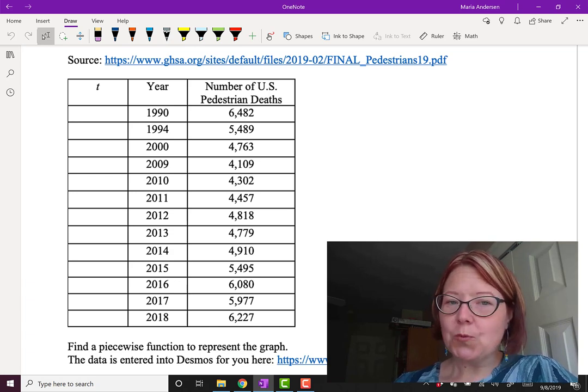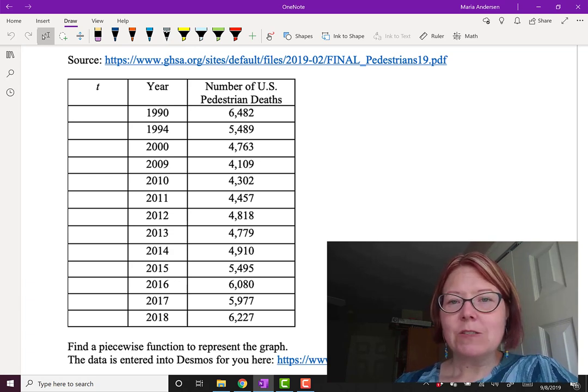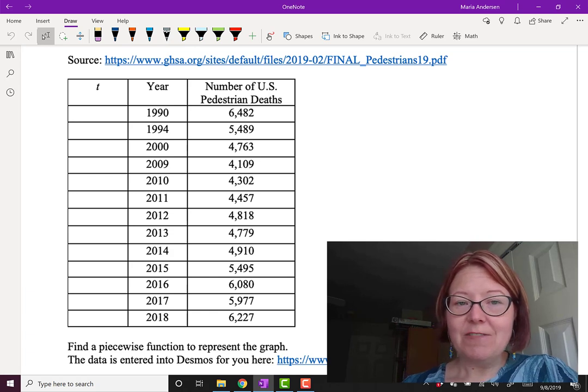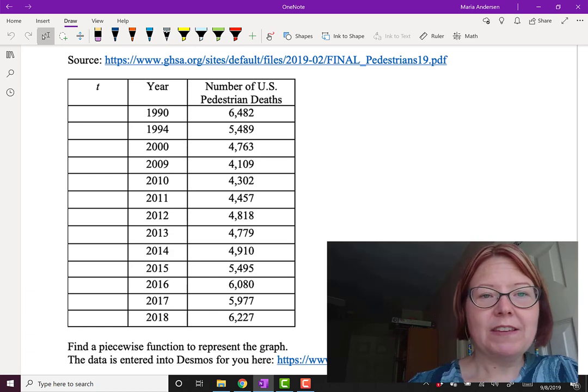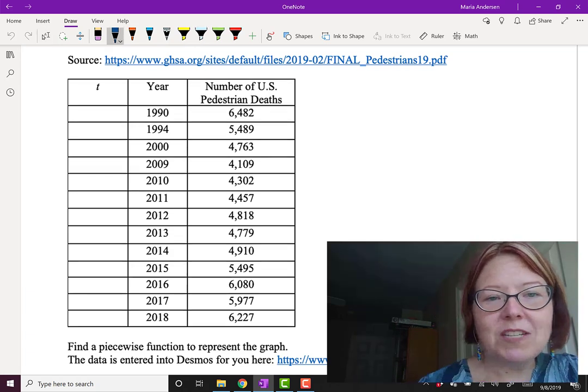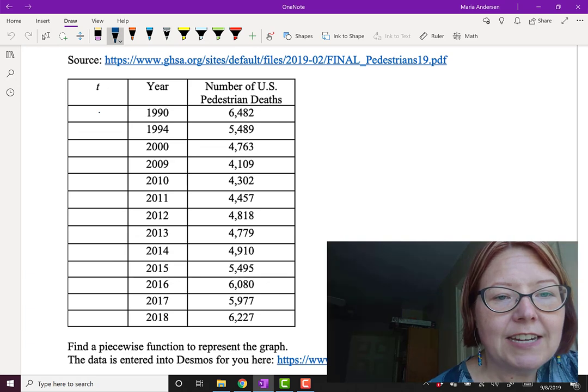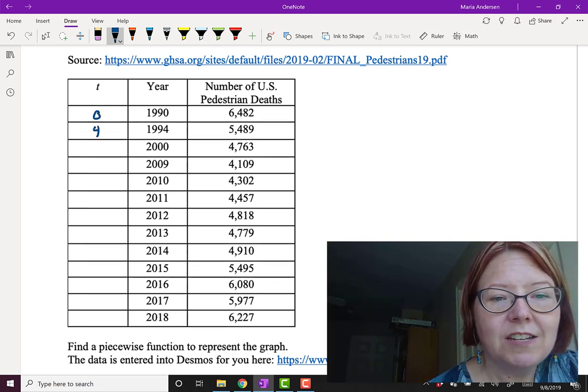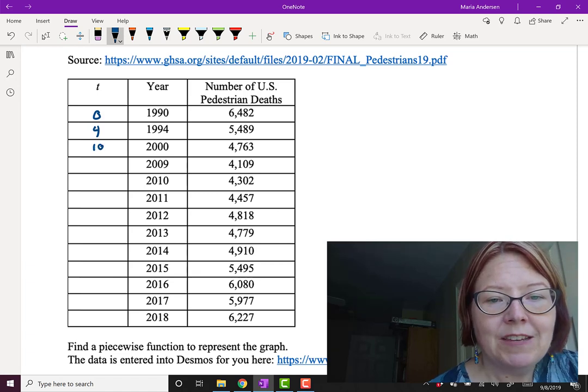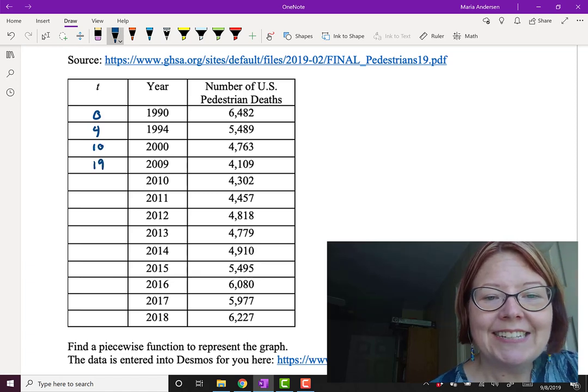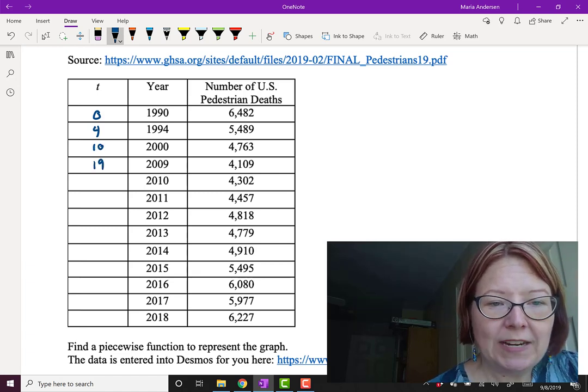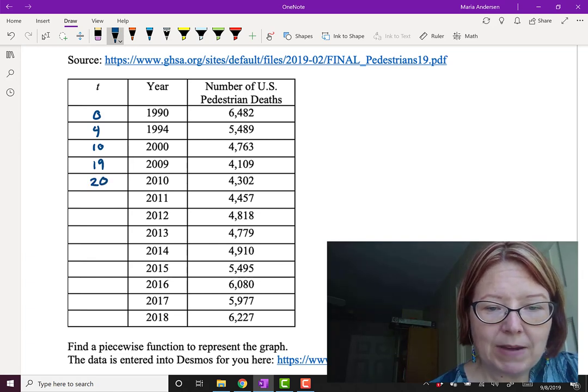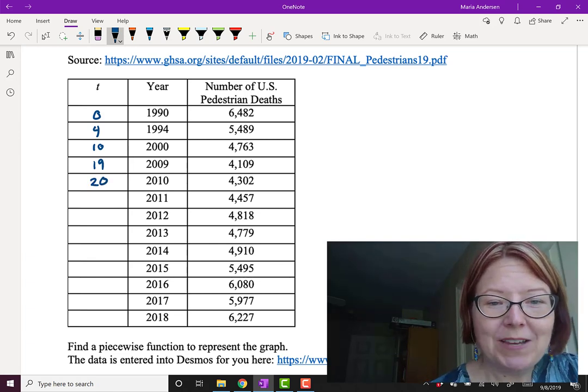Let's start by just re-indexing our time. So I'm going to read each year and the T value that goes with it. We're letting T be the number of years since 1990. So 1990 would be T equals 0. 1994 would be T equals 4. 2000 would be T equals 10. 2009 would be T equals 19. 2010 would be T equals 20.